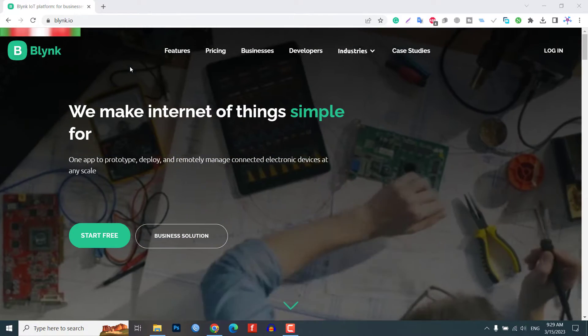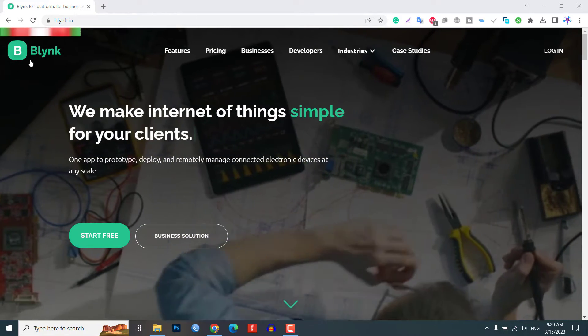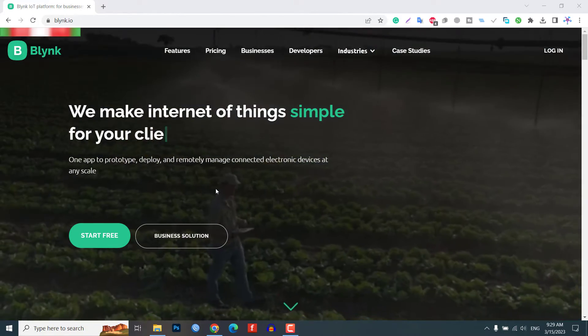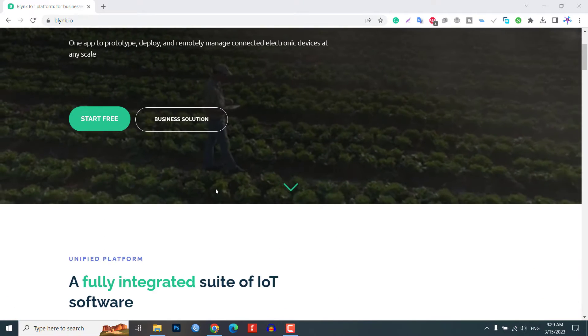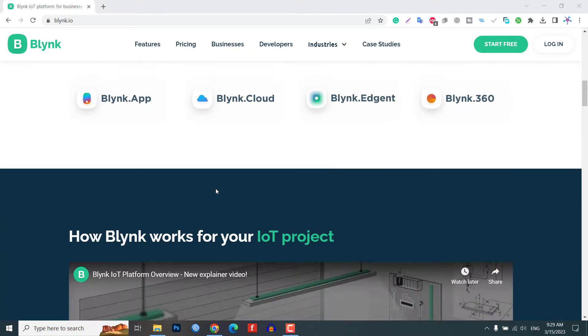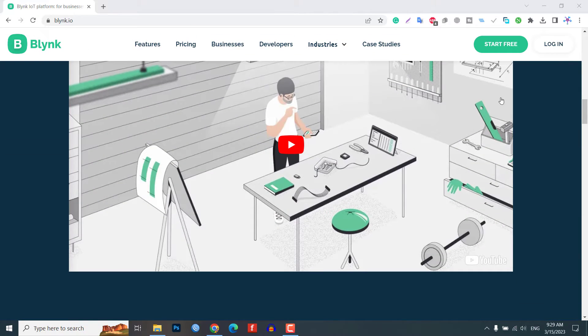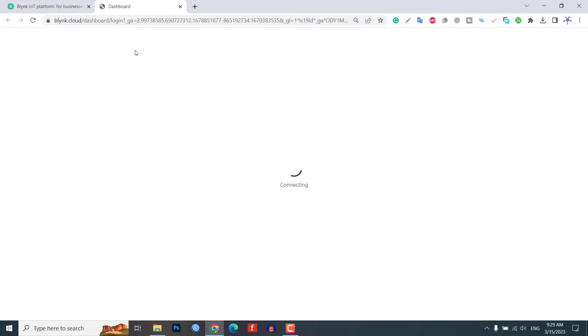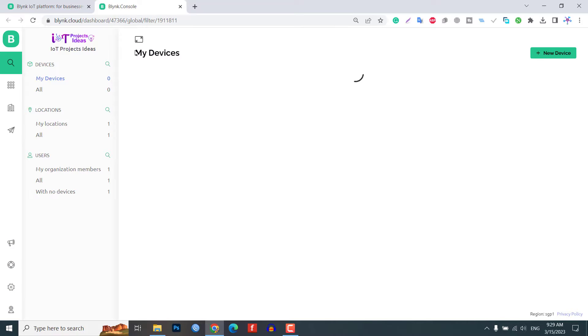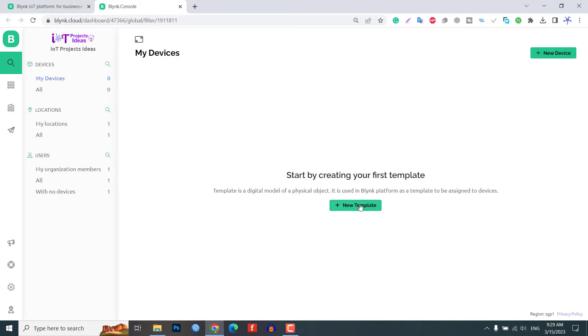Now, setting up Blynk 2.0 application. To set up the Blynk 2.0 application, we will first create a template on the web dashboard. Click on add new template.